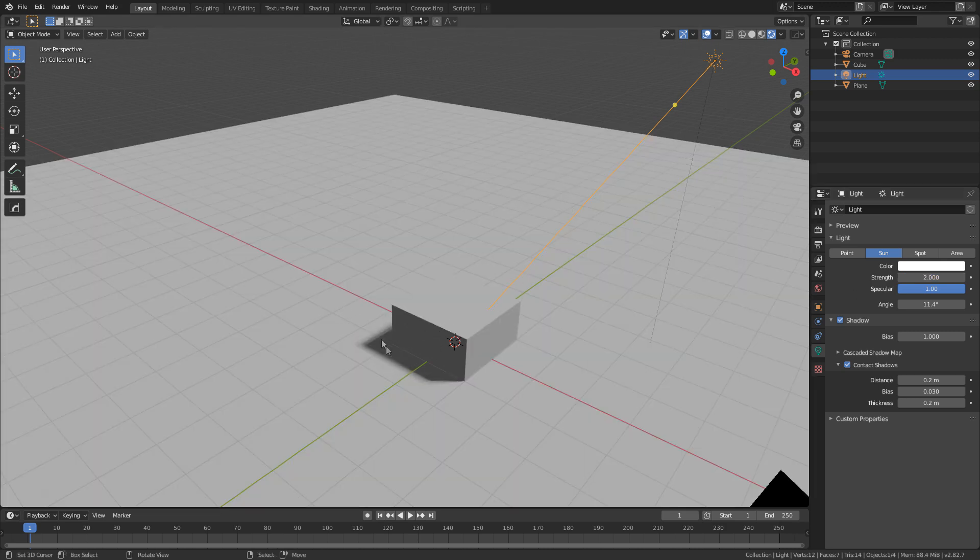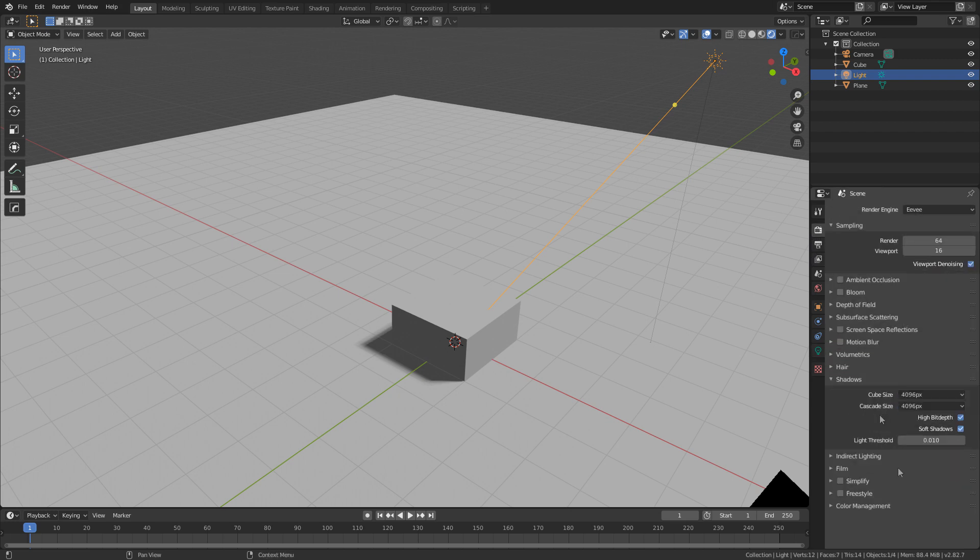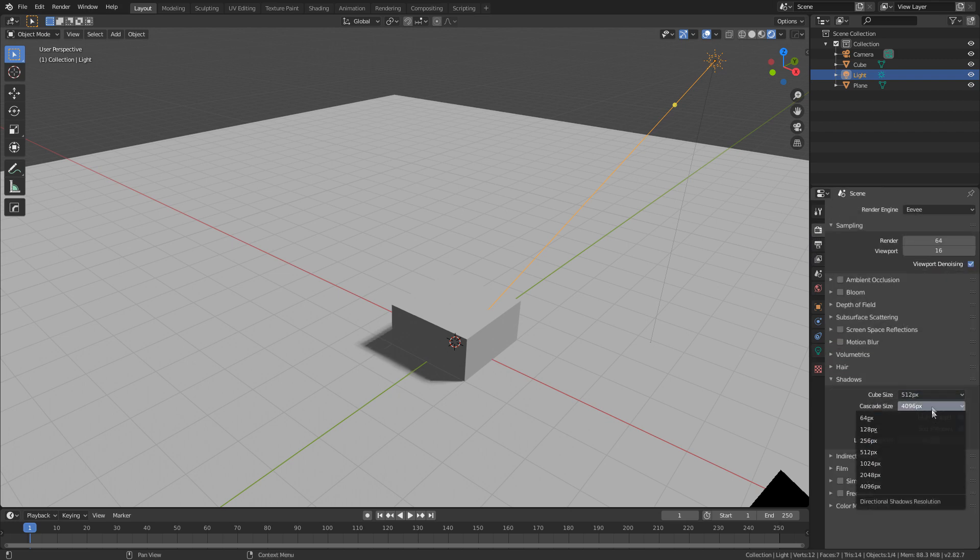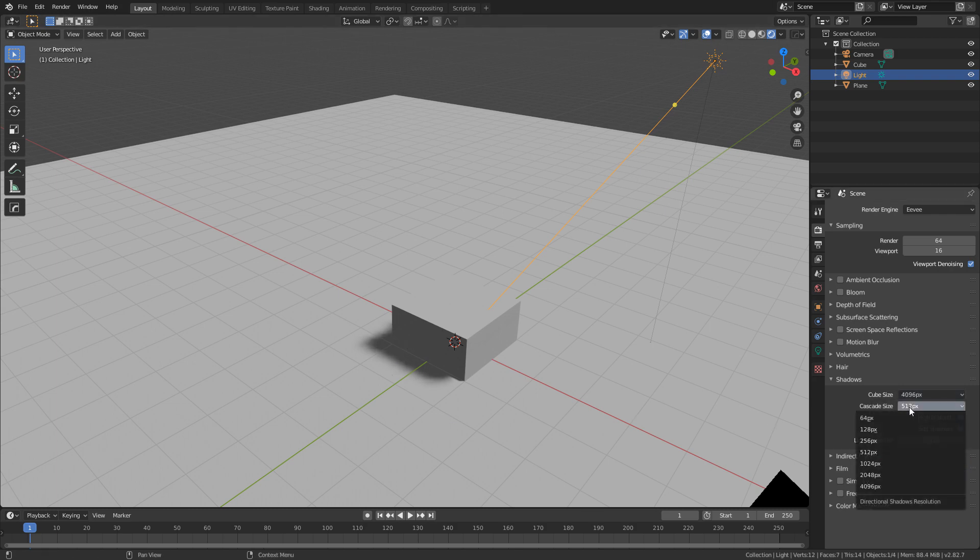If we went back into the render settings and we change this back down to what it was, you can see the yuckiness. So pretty much bumping up the cube size here and cascade size.